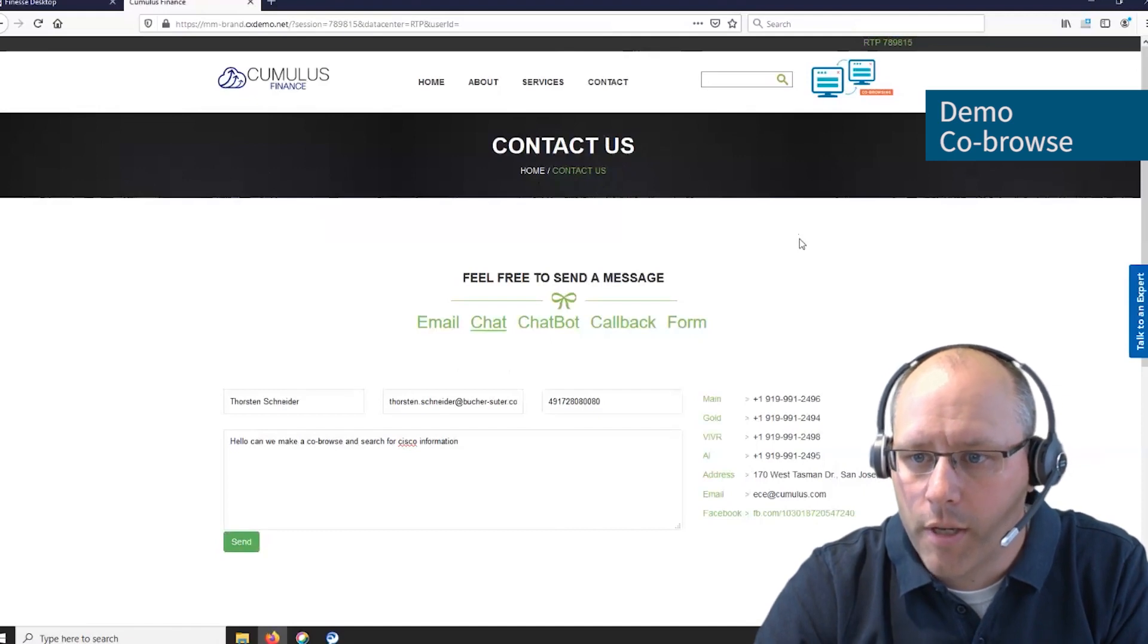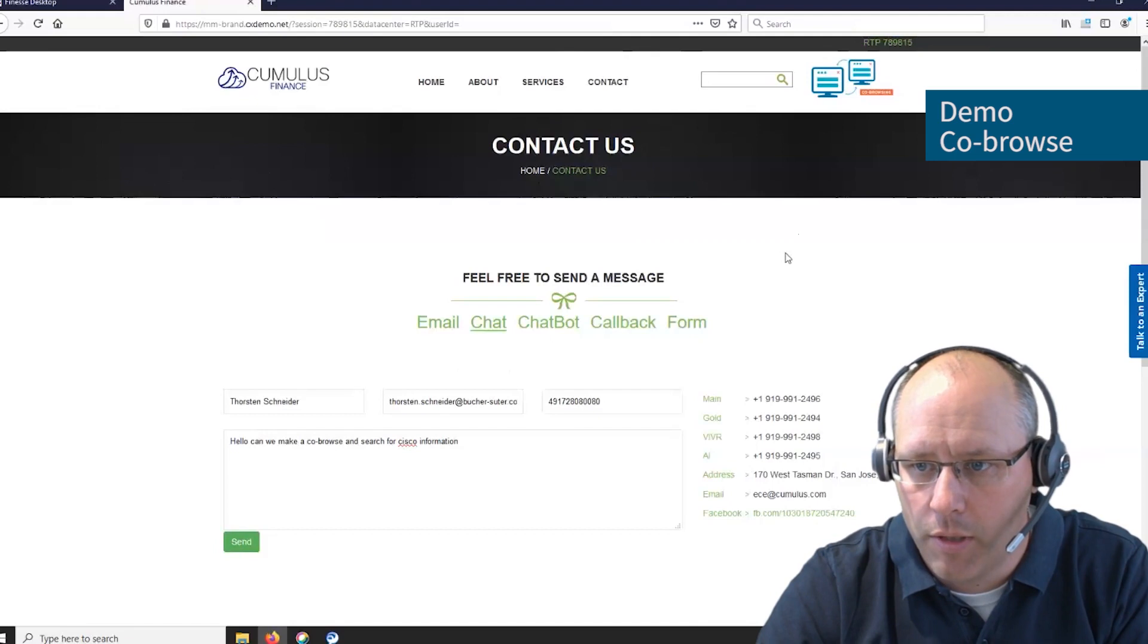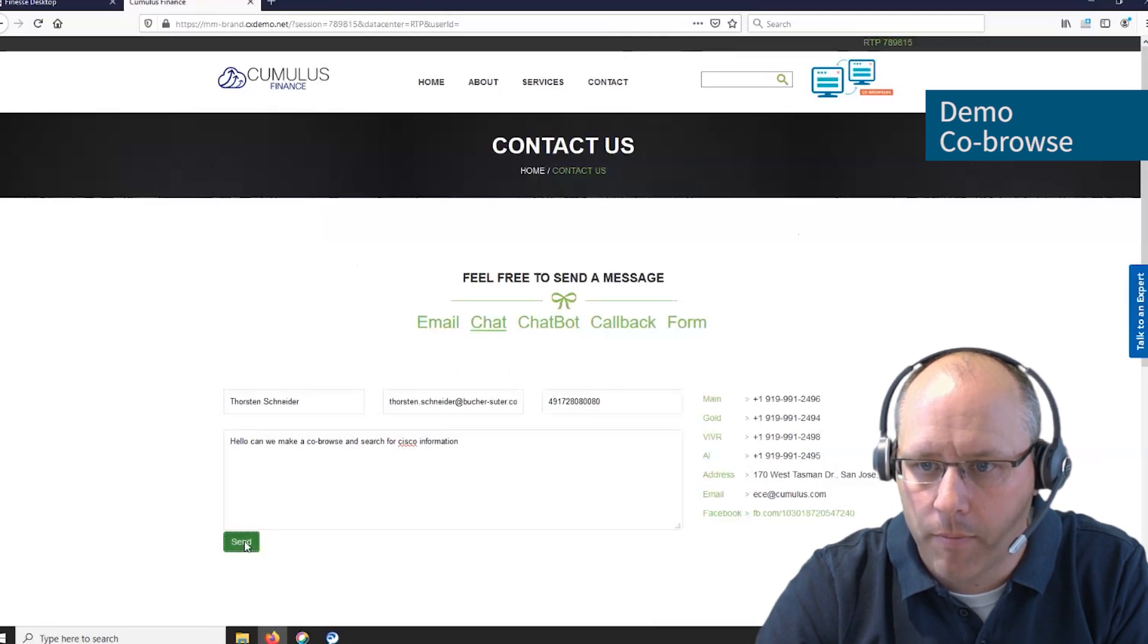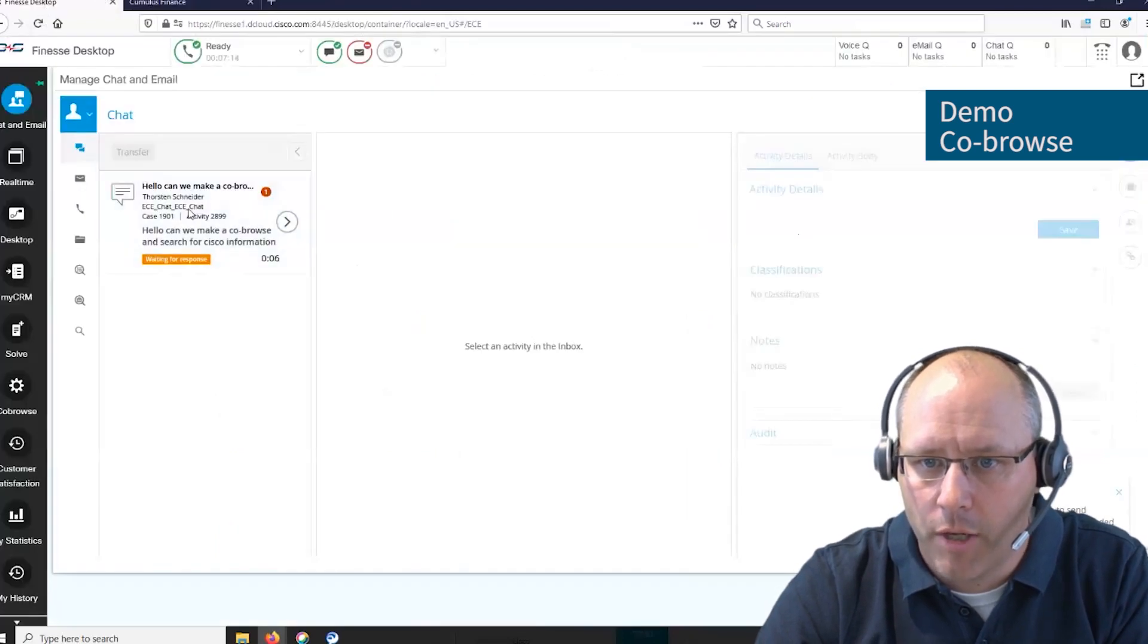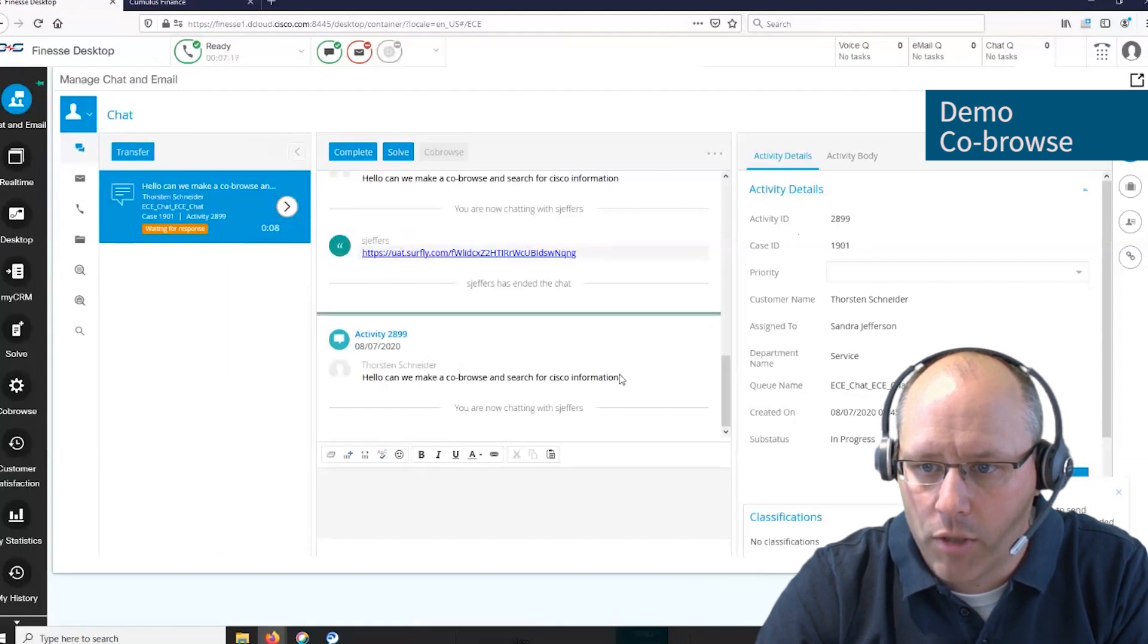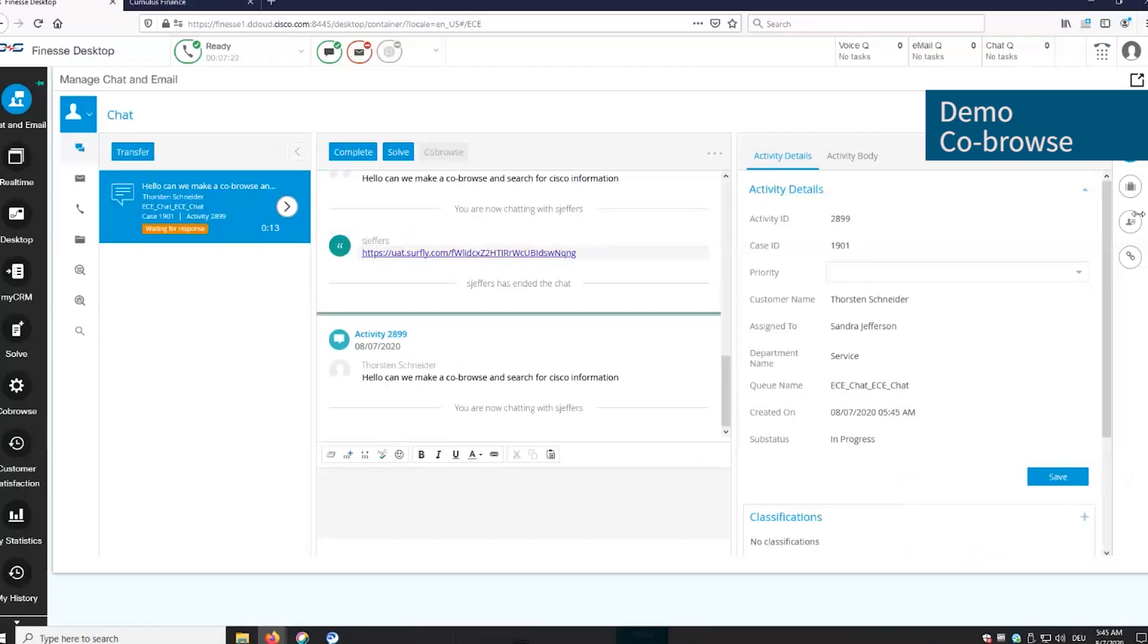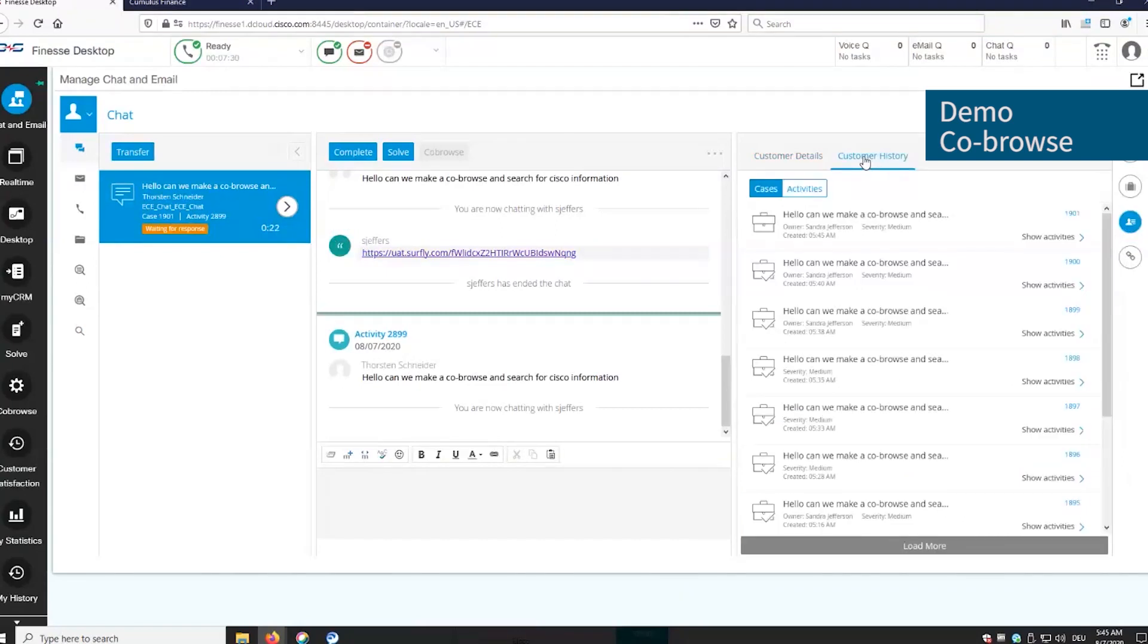This is the customer webpage where the customer can start a web chat by using Cisco EC WebChat functionalities. He enters some information and starts the chat. In Cisco Finesse, the agent gets the information about a new chat and can see the chat and the question the customer has. You can also review the customer details here and have a view on the customer history if necessary.